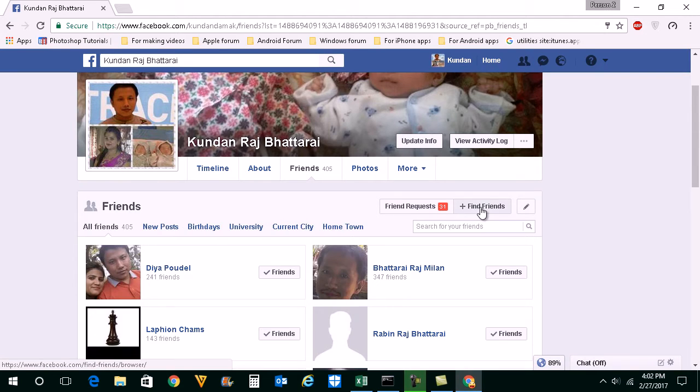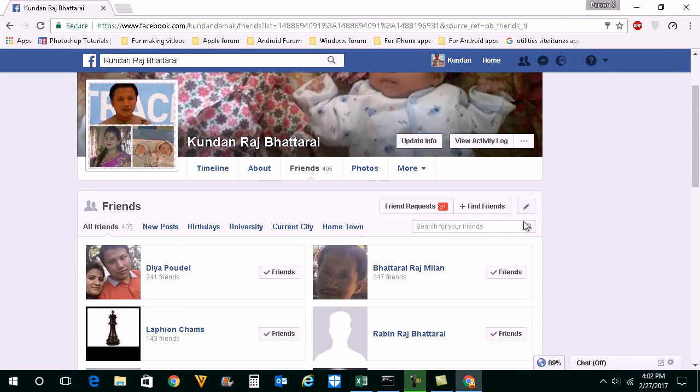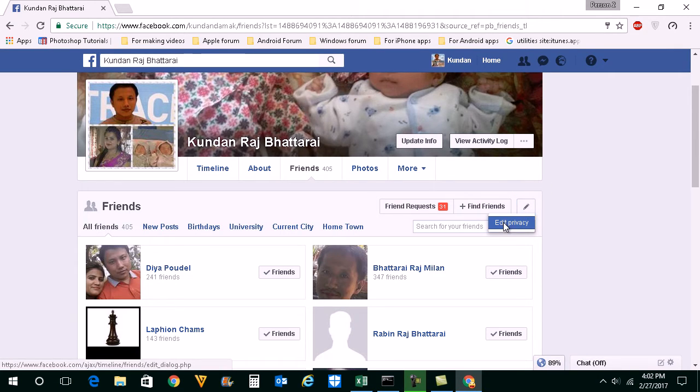Then on the side of friends you can see a small pencil like icon. Click on it. Click on edit privacy.